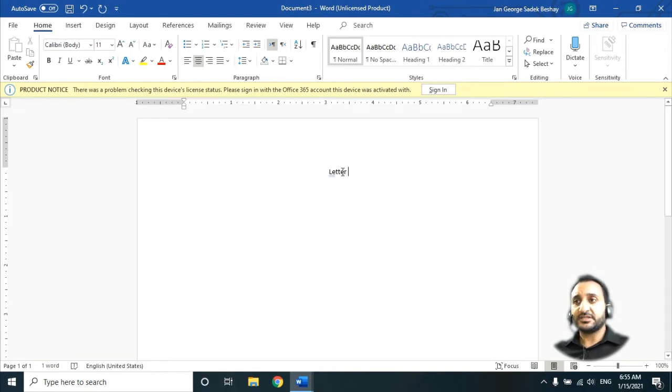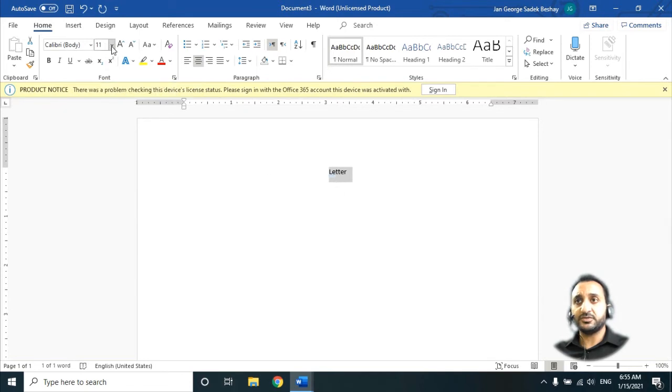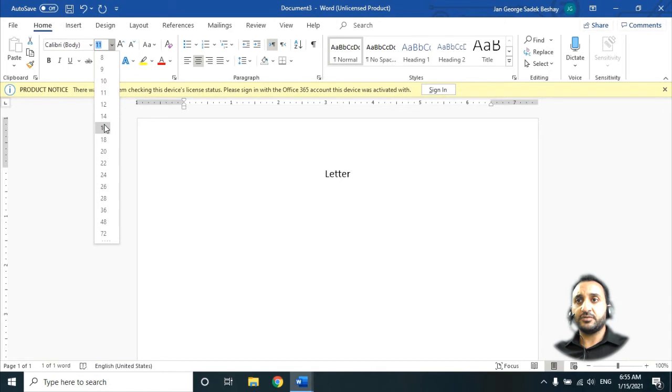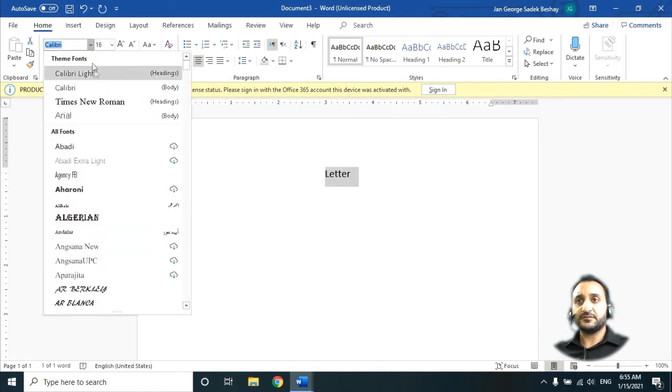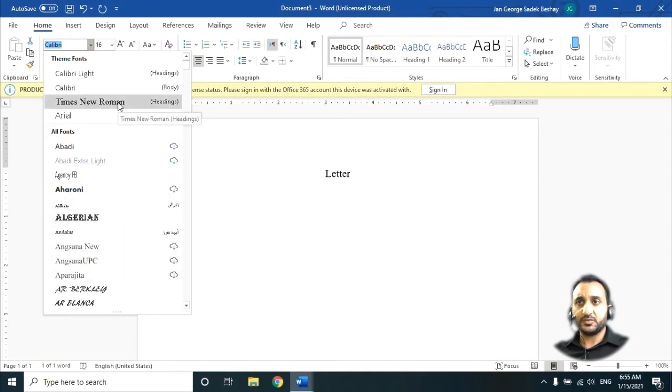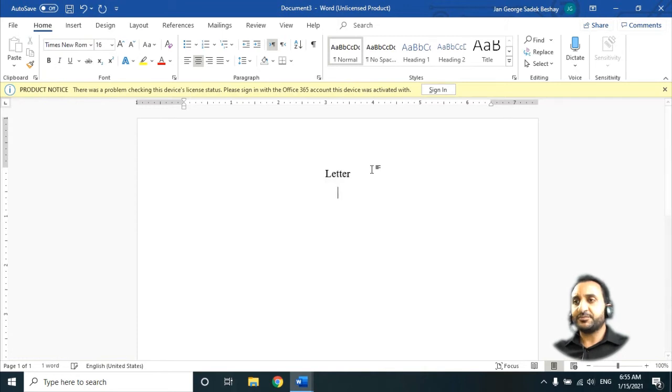This is standard. We will make this 16. How we make it 16? Go up here, you see this 11, click on it. You will see more numbers, we will choose 16. And from here you will find more styles for characters. I prefer this one, you can choose anyone you like.